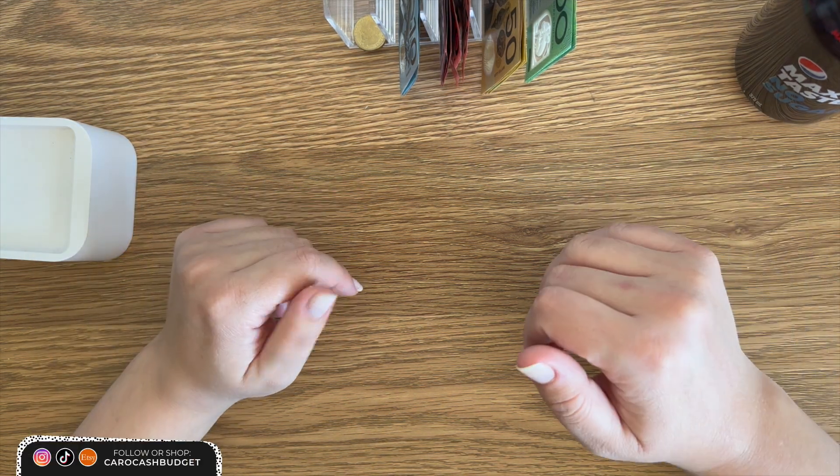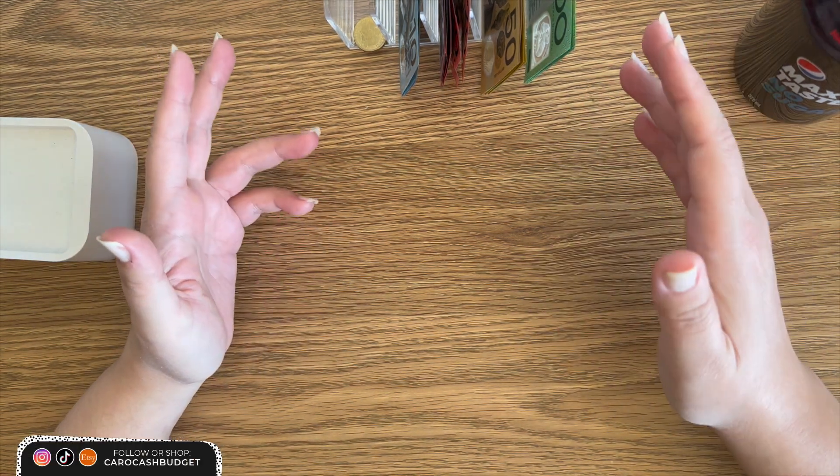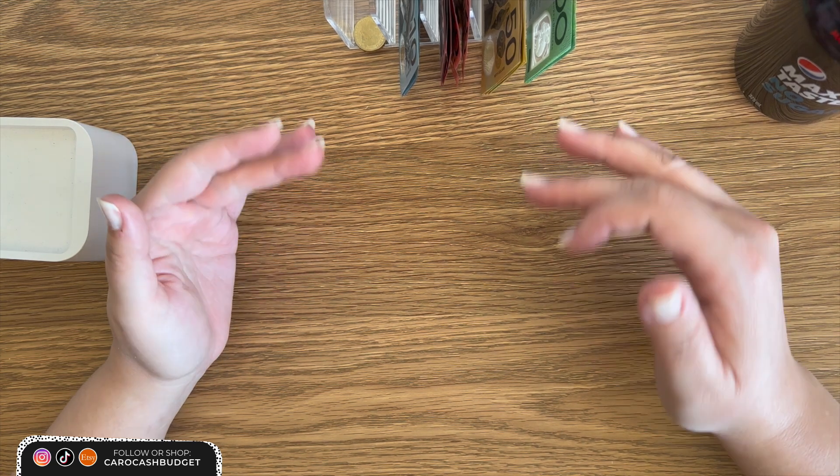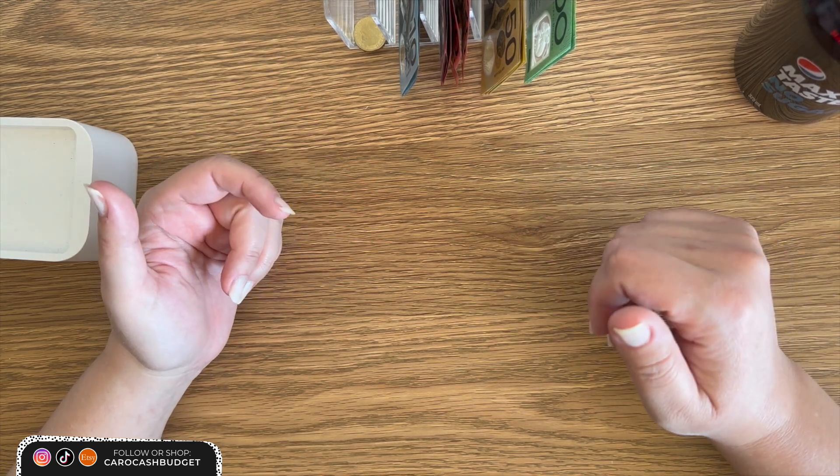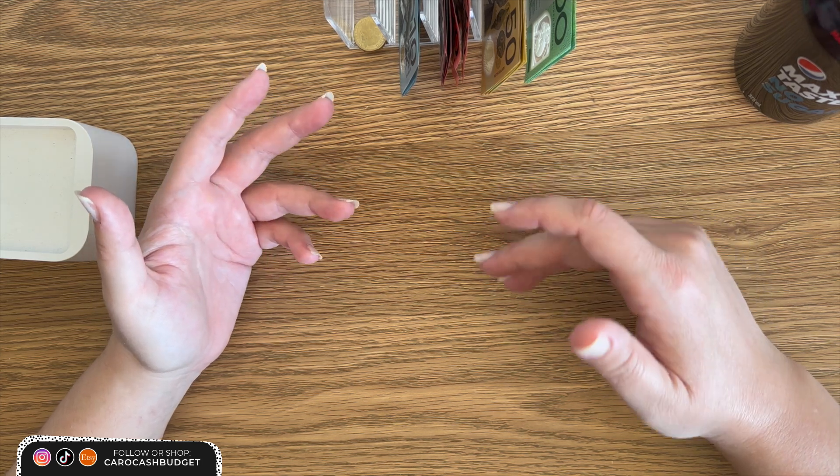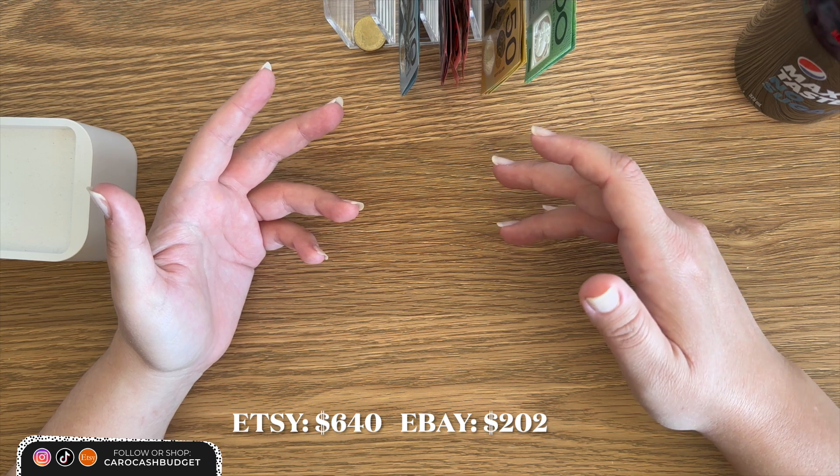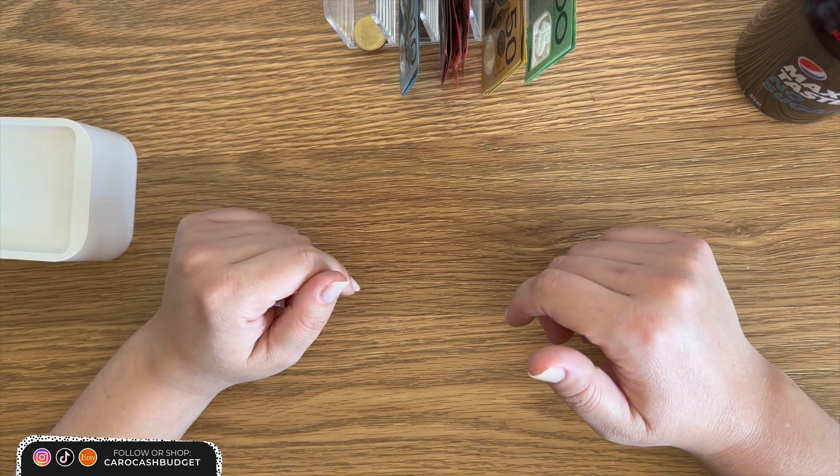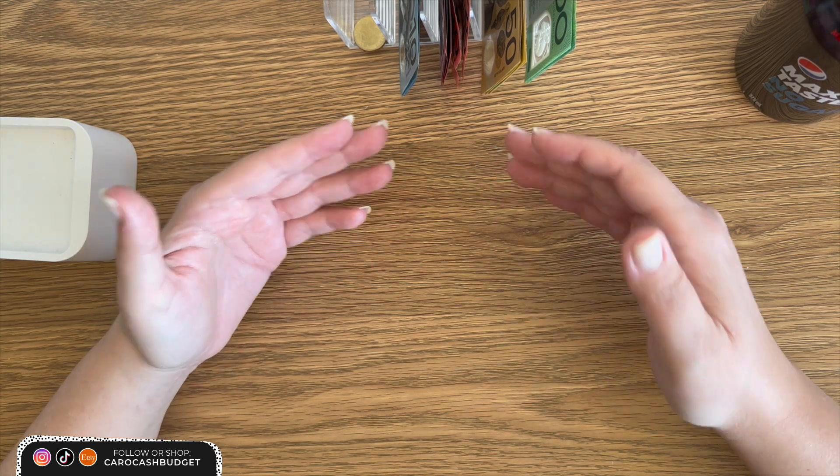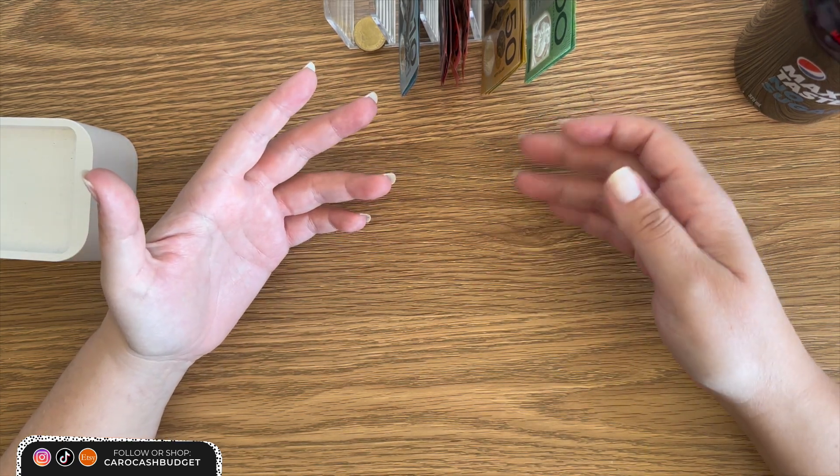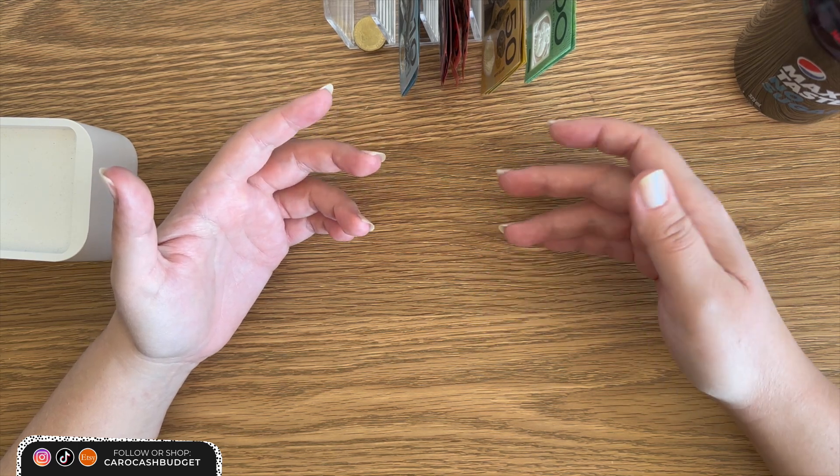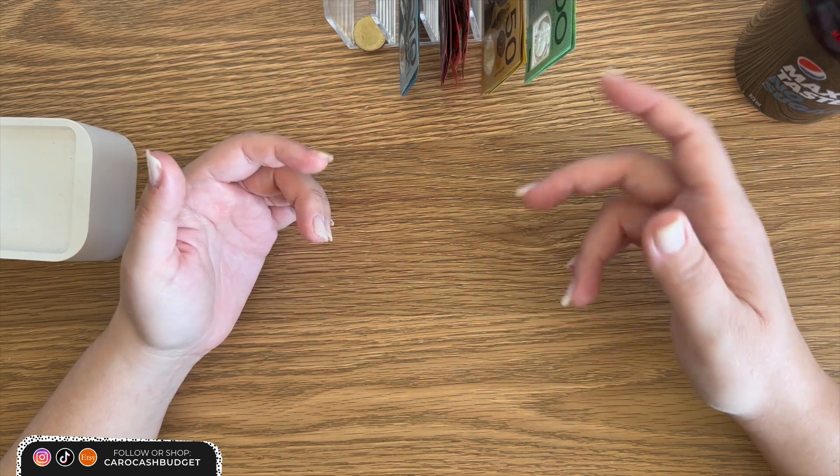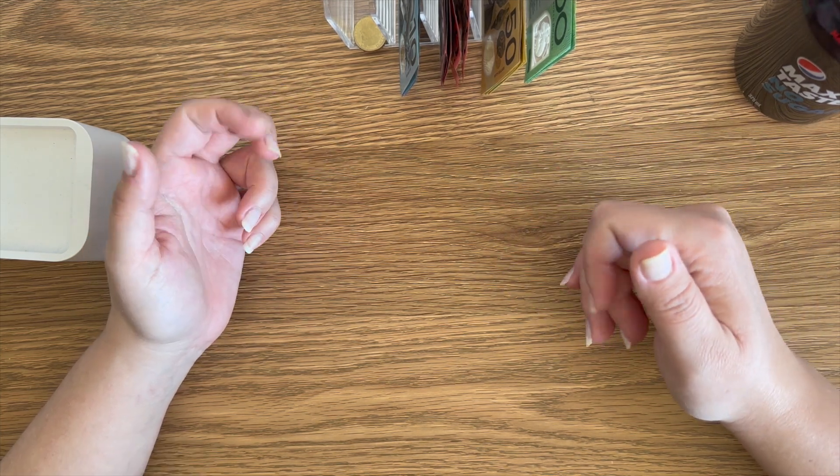G'day my YouTube friends, how's everyone going? My name's Caroline and this is a bonus cash stuffing video. I'm very grateful. I've got a whopping $842 on the table to stuff today. That is predominantly Etsy, so thank you to everyone who has made purchases over on my Etsy store. I also have a bit of this money from eBay. If you follow me on Instagram this week, I did a story where I showed I got a bit of a payout. So I'm really grateful for that as well.